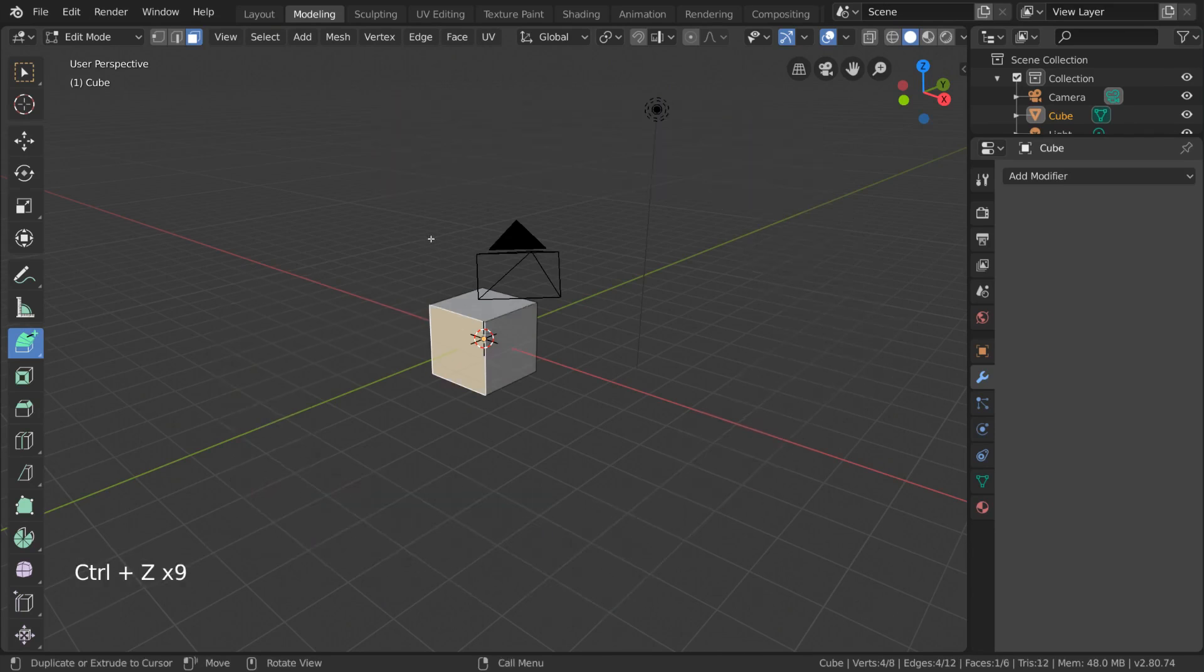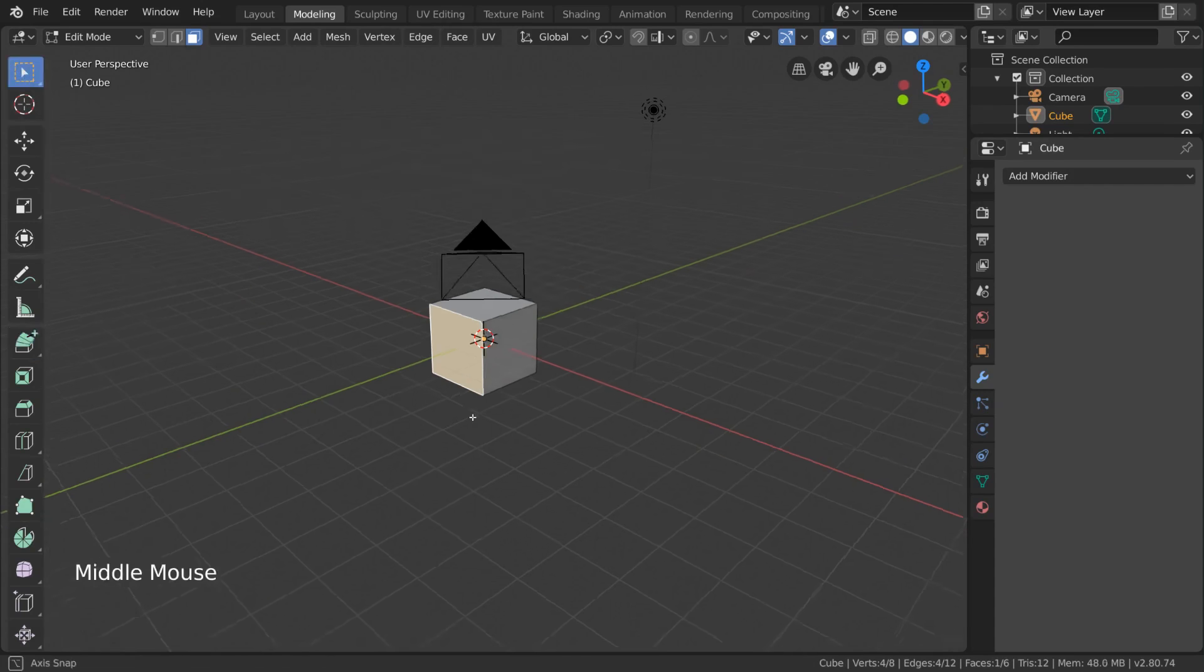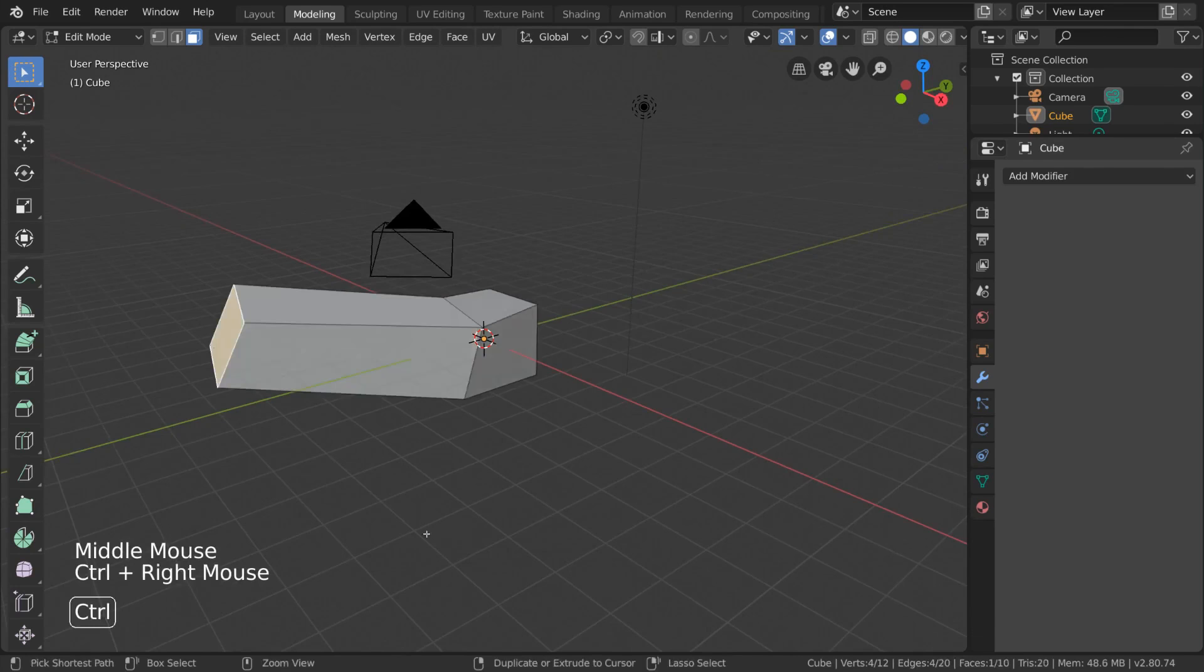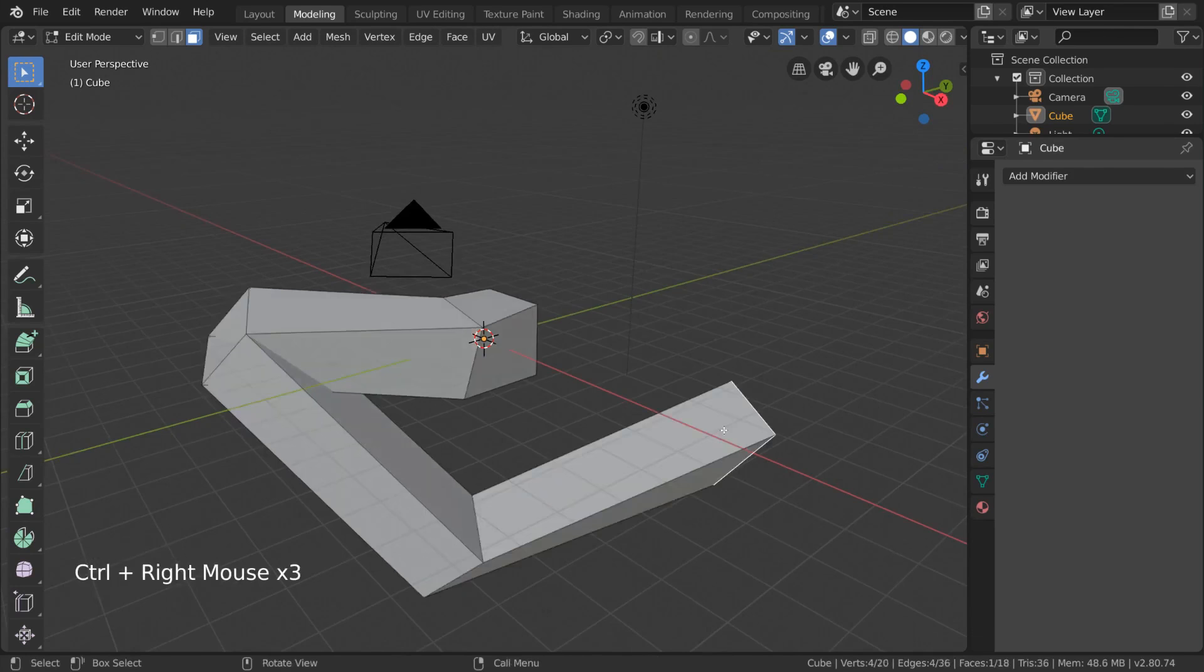For hotkey users, if you're in edit mode, you can actually access the Extrude to Cursor tool at any time by simply holding CTRL and right clicking. Now that we've learned about the Extrude tool, I'm going to go ahead and show you how to make that chair I made earlier.